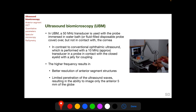In contrast, conventional ophthalmic ultrasound is performed with a 10 megahertz transducer, and during examination the probe is kept in contact with the closed eyelids with a jelly for coupling. During UBM, the eyelids are open, the probe does not contact the cornea, and water is used as a coupling medium. During conventional ophthalmic ultrasound, the eyelids are closed, the probe contacts the closed eyelid, and jelly is used for coupling.